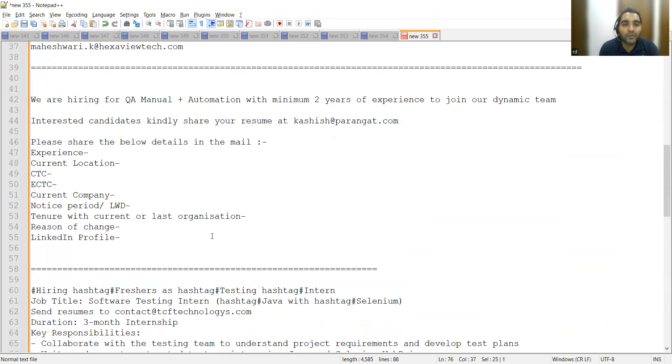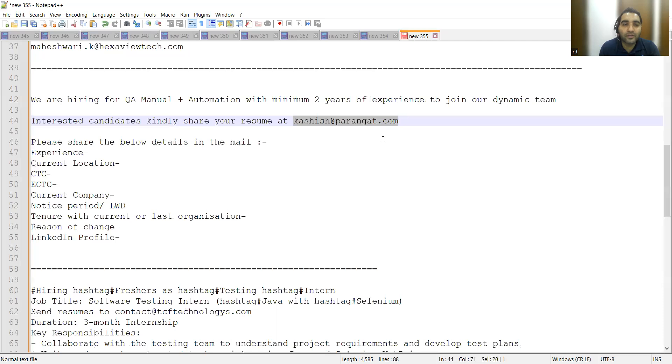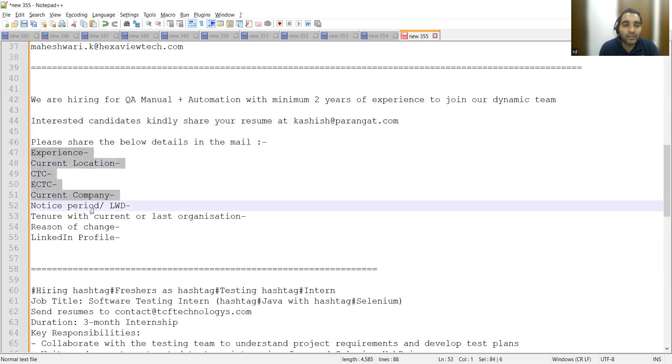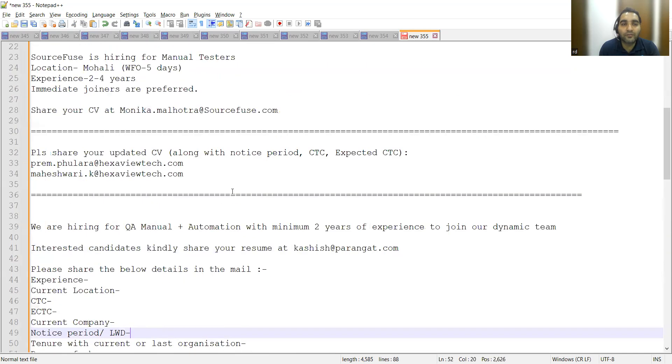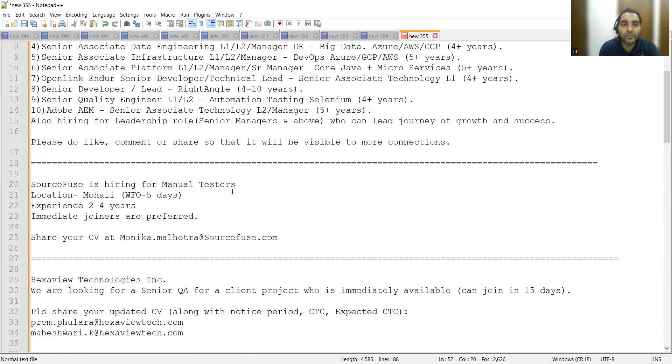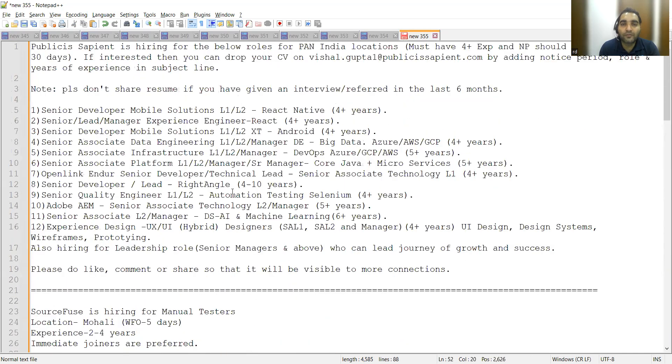Apart from that, there is also a vacancy for QA Manual/Automation with minimum two years of experience. You can share your CV at this email address along with additional details. These are a few job opportunities for freshers as well as experienced professionals in software testing.